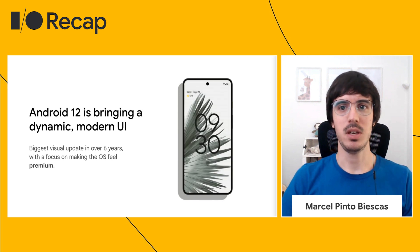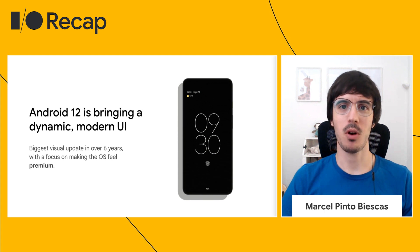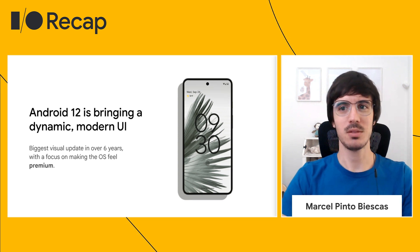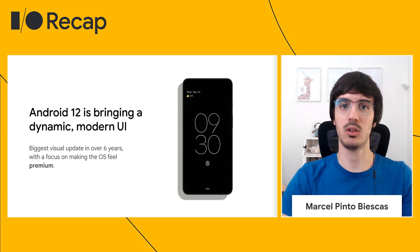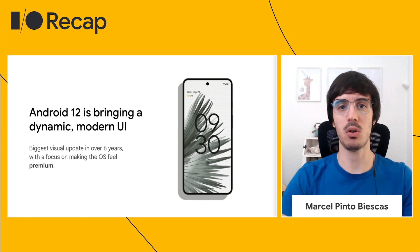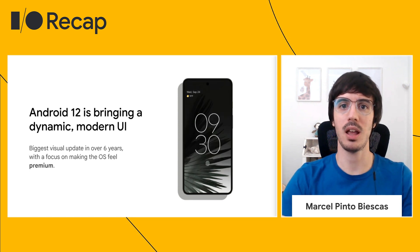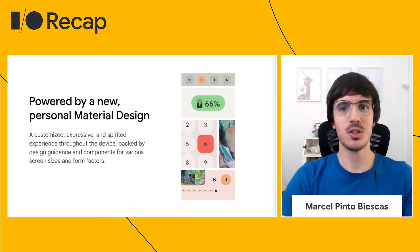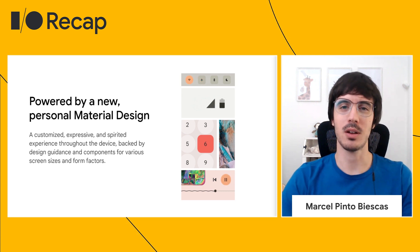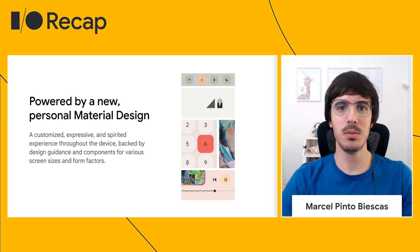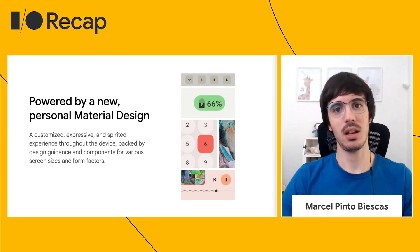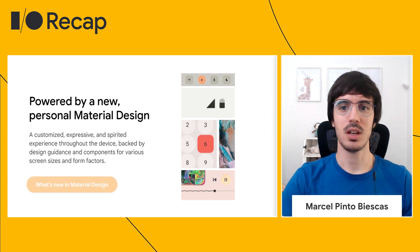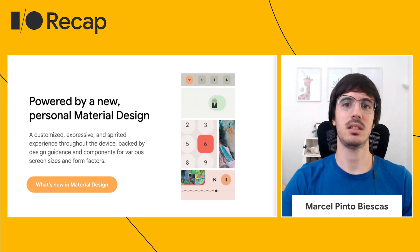Android 12 is a major turning point on Android with a more dynamic, more modern, and more polished UI that brings key changes to make Android feel faster and smoother. Android 12 is also the first step towards the new Material You that was announced during Google I/O. For more information, check the What's New in Material Design session covered during I/O.